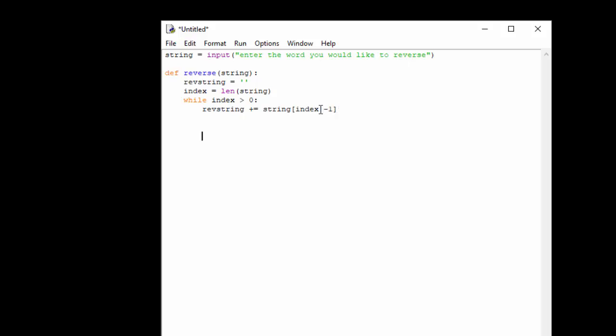So if you imagine a string, let's say the name Aaron. If we count those we've got five letters in there. What that does is here in this line we set index equal to length of string, so the index is five. But Python counts from zero, so if we look at this we've got one two three four five, if Python counted it would be 0 1 2 3 4.